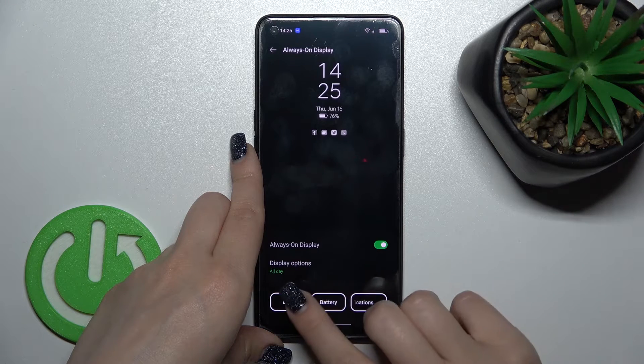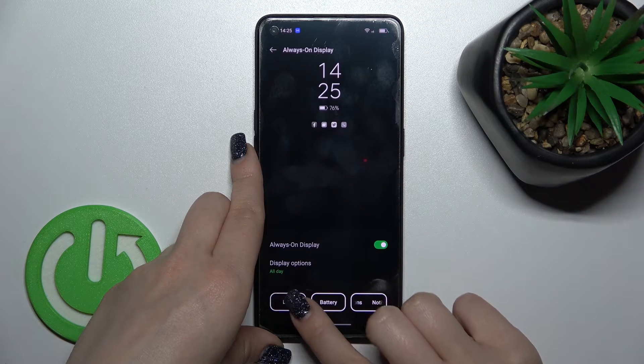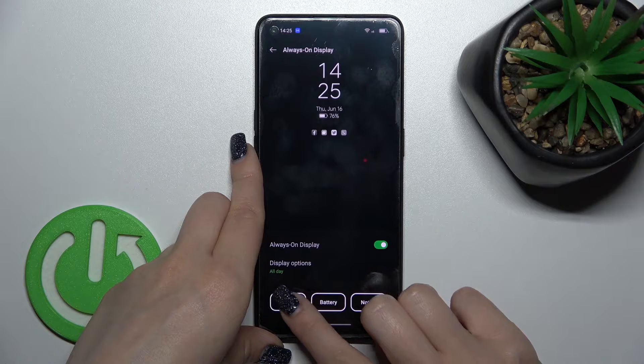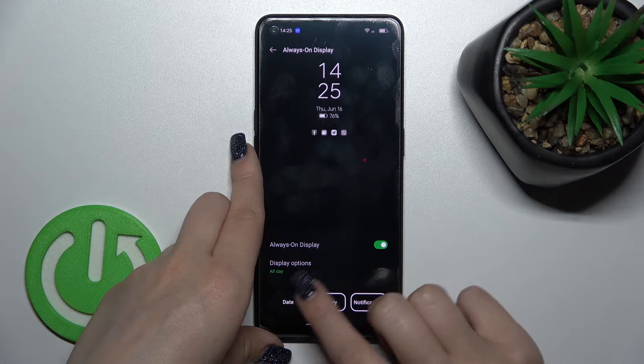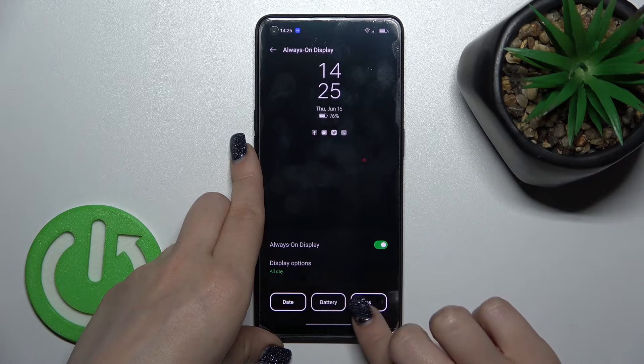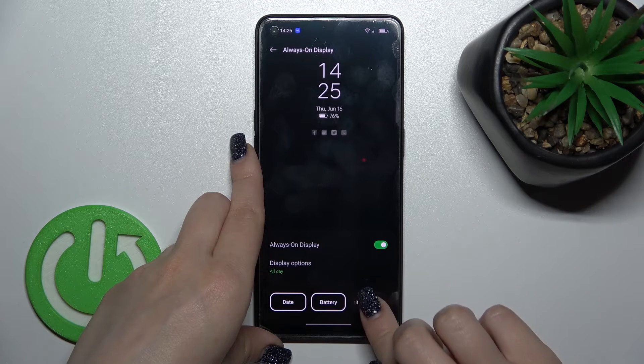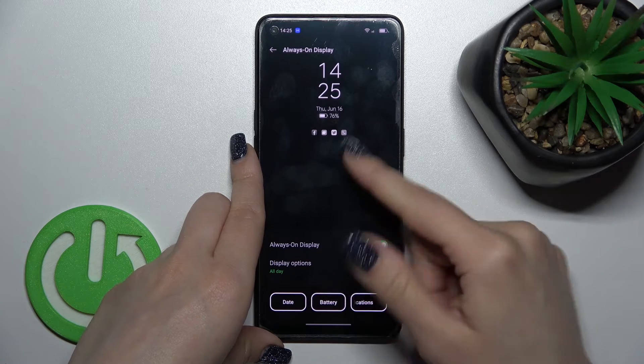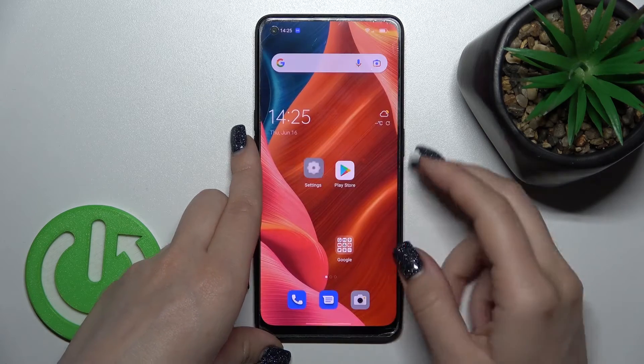Let's stay with all day. Here we can turn on or turn off showing the date, the battery status, and notifications from different apps.